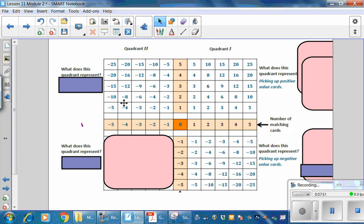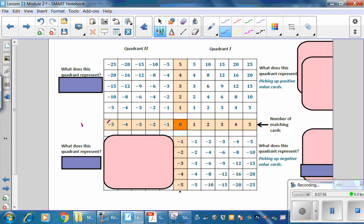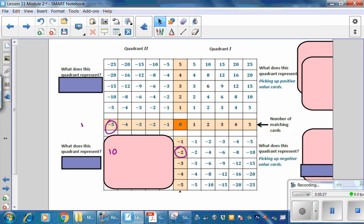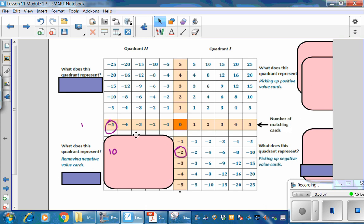Let's look at a problem. If you discard 5 cards each with a value of negative 2: when you discard a negative 2, your score goes up by 2; discard another, up by 4; a third, up by 6; a fourth, up by 8; a fifth, and your score is up by 10. So the overall change is an increase of 10. This quadrant represents removing negative value cards. Pause the video and fill in the values for discarding all of these negative cards, then resume to check your answers.